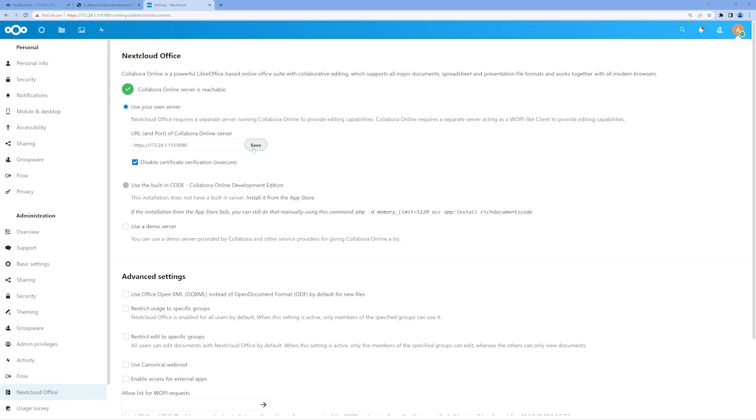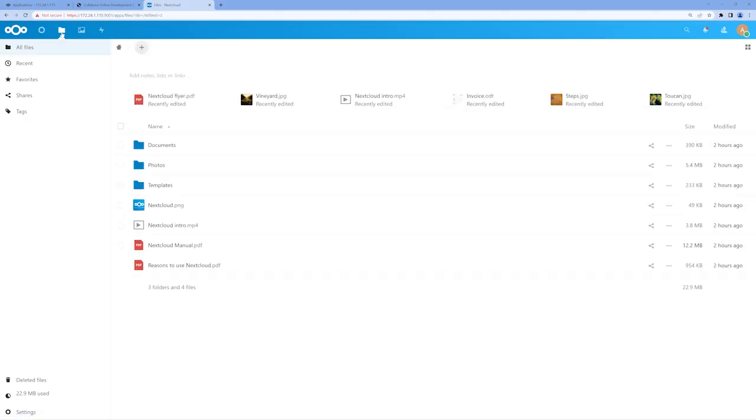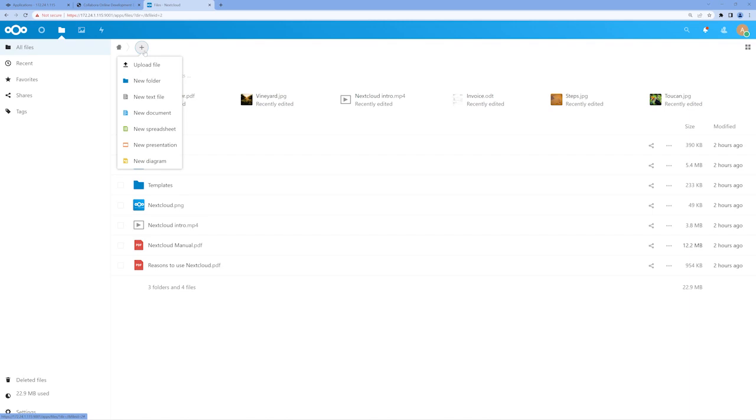Let's see it in action. Navigate back up to the Files app in Nextcloud. We can create a new Office document quickly and easily by clicking the plus icon in the top of the middle window. We can now select from a variety of different Office document types like word processing docs, spreadsheets, presentations, or diagrams.